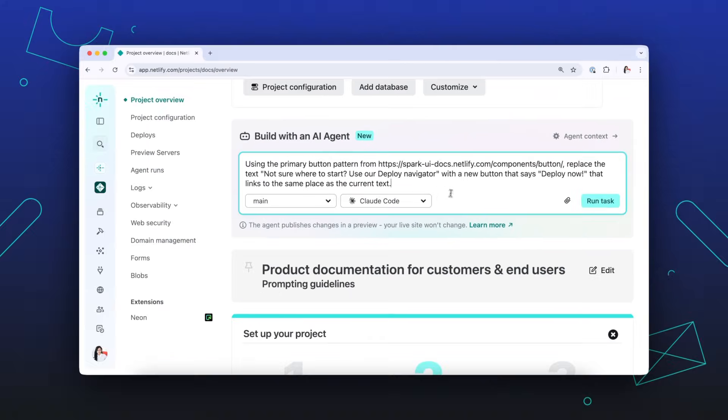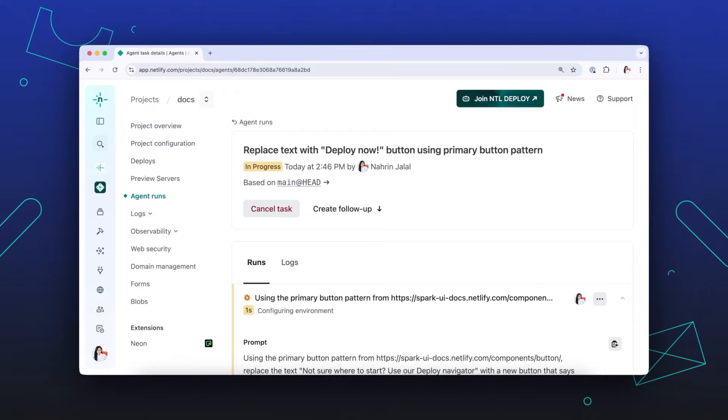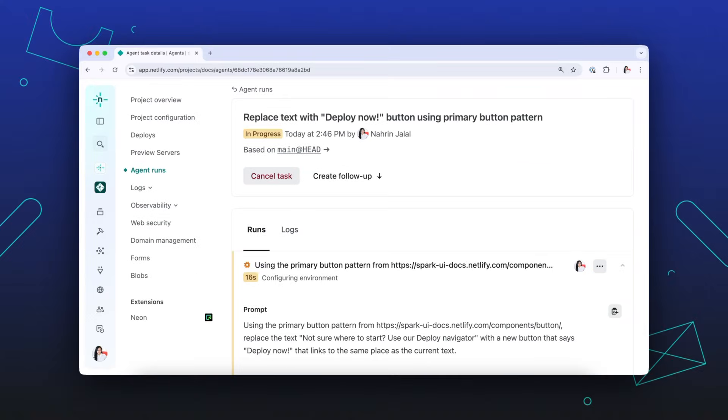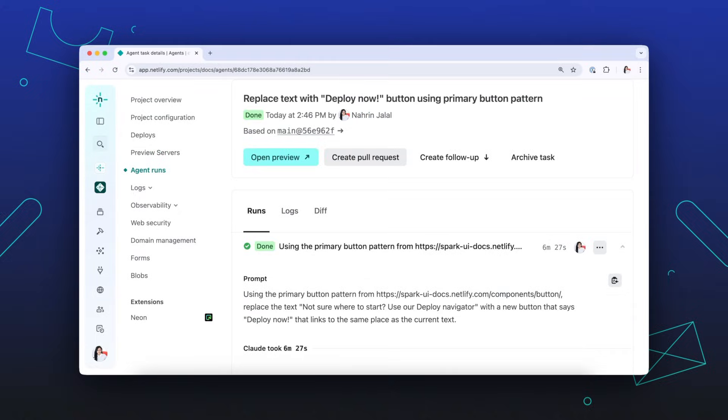Then click Run Task. From there, you don't have to sit and wait. Feel free to work on something else, grab a coffee, and let the agent handle it.